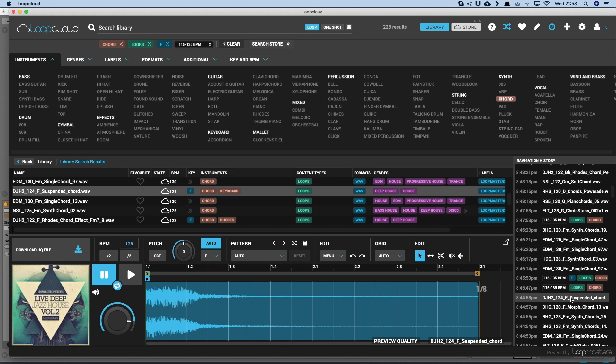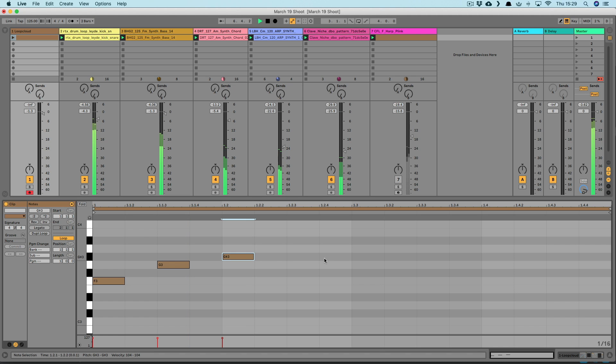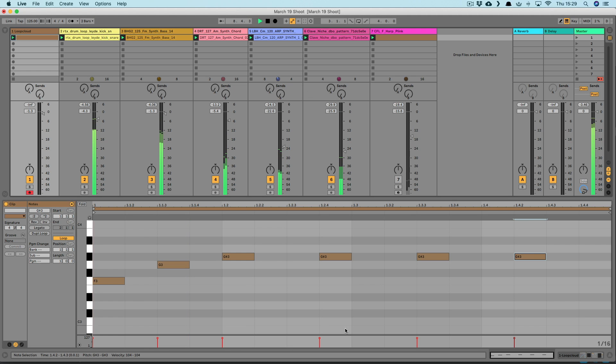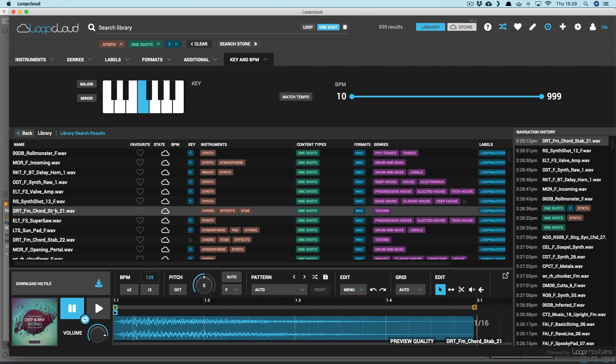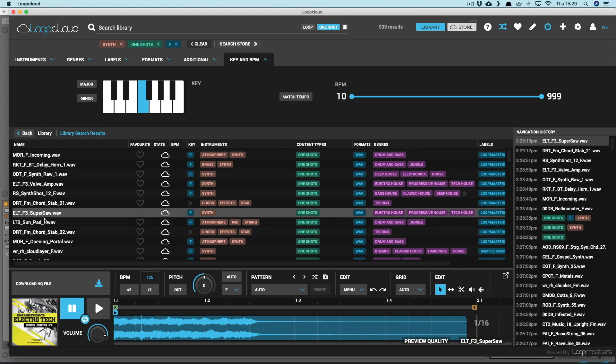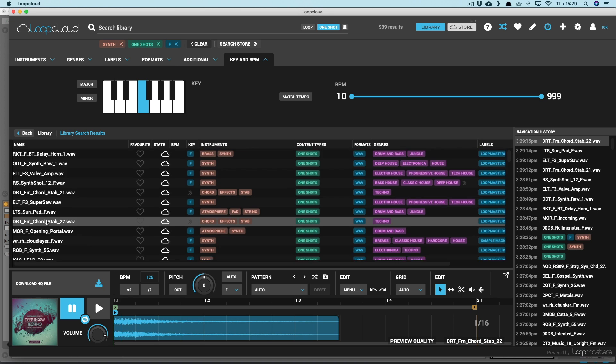And as well as playing LoopCloud with a keyboard, it can be triggered by MIDI clips. So if I simply draw in notes here, then I can change up the sample in LoopCloud to hear how my melody sounds with any of the samples in the cloud.